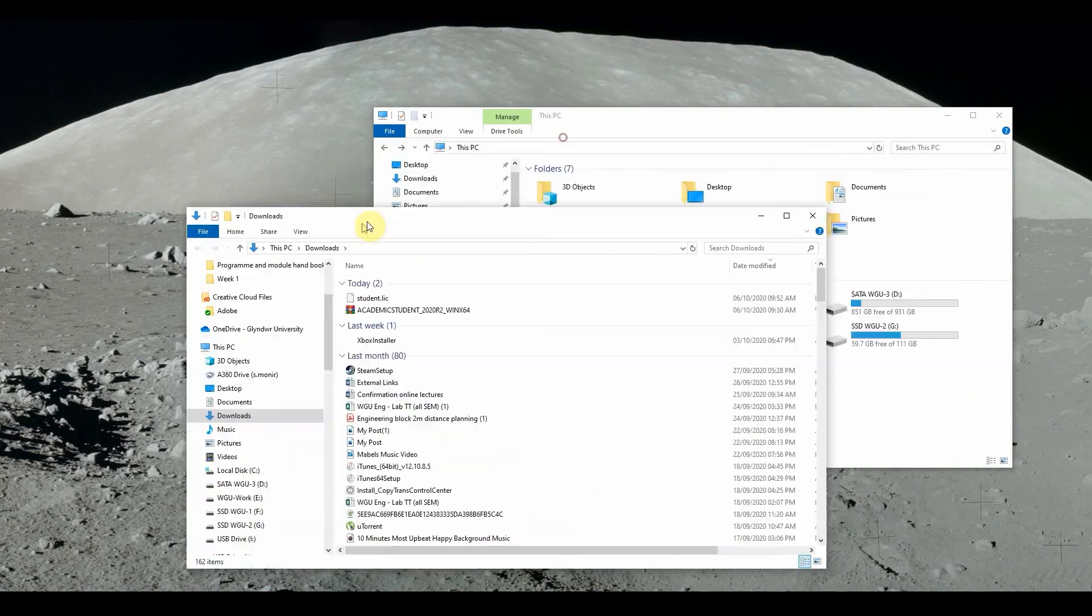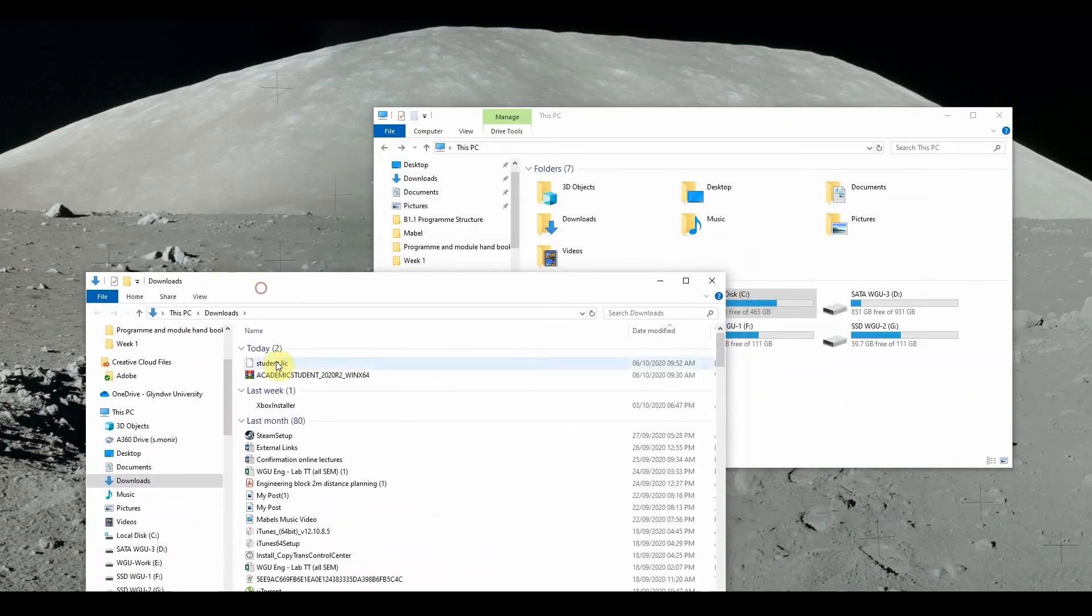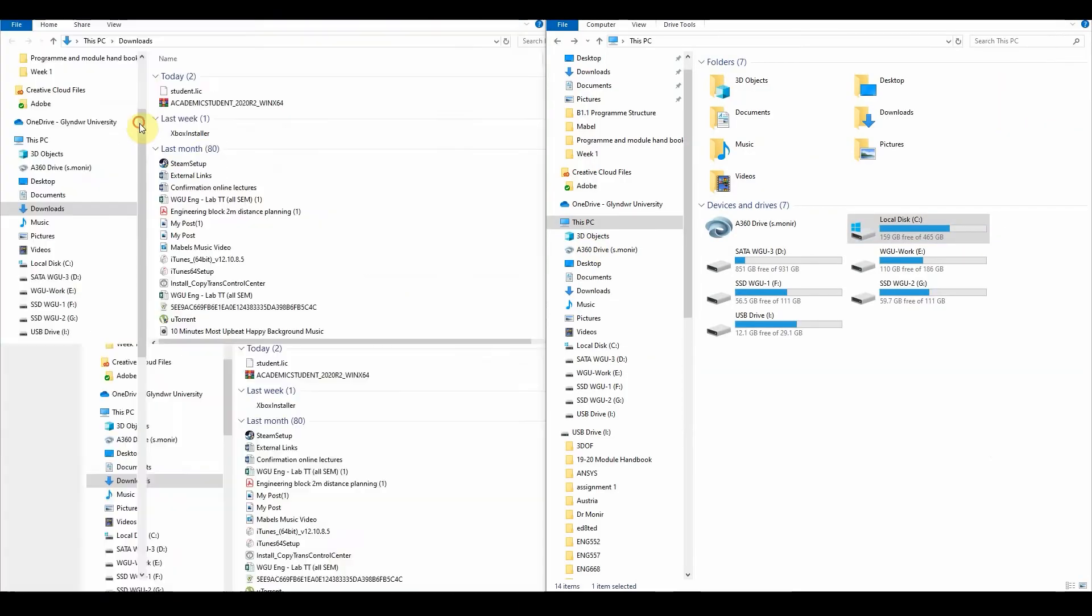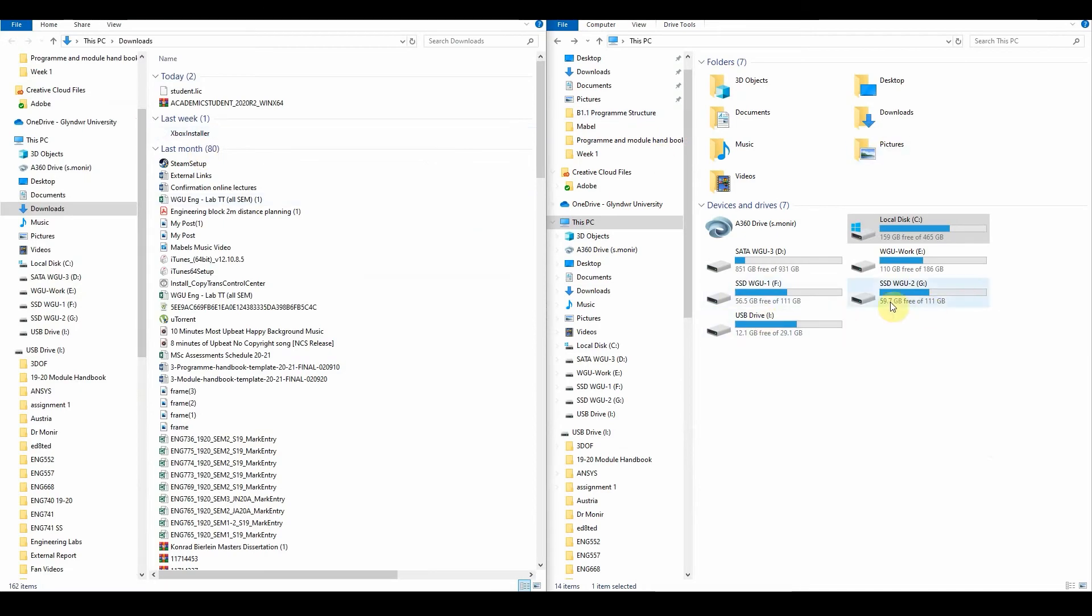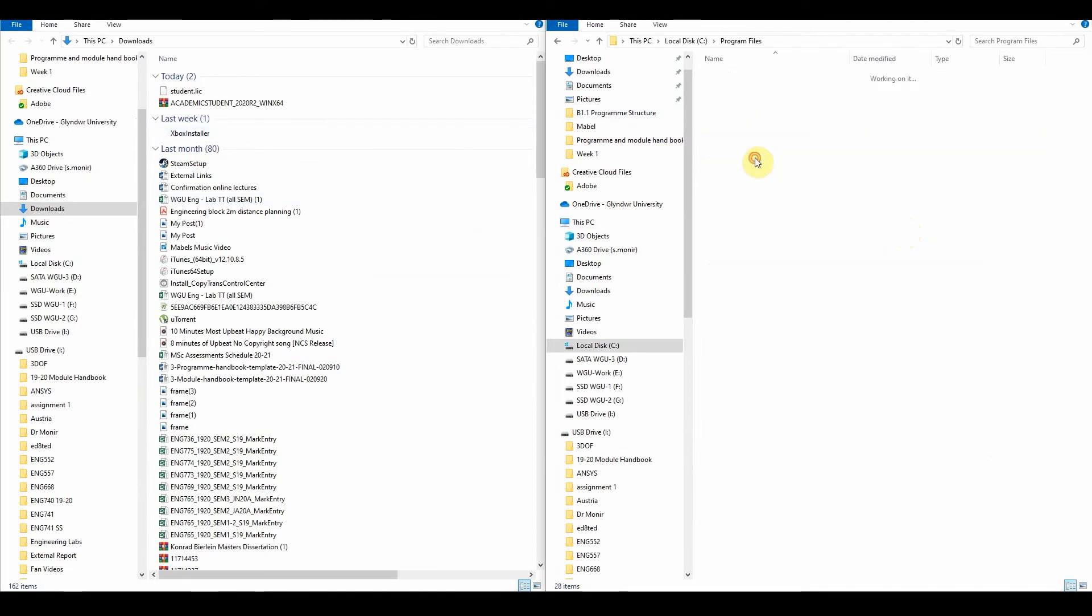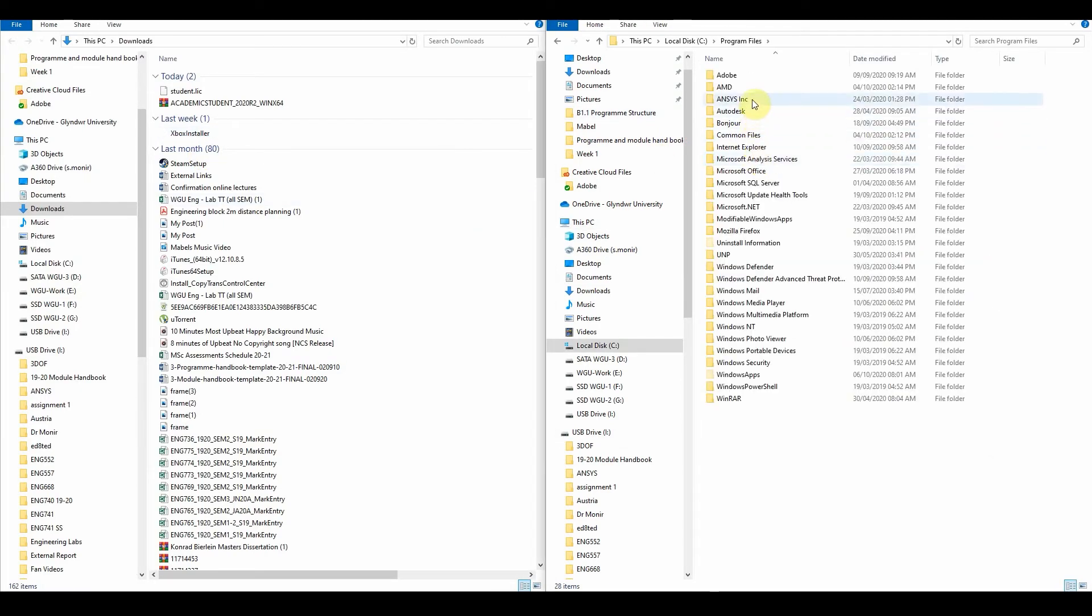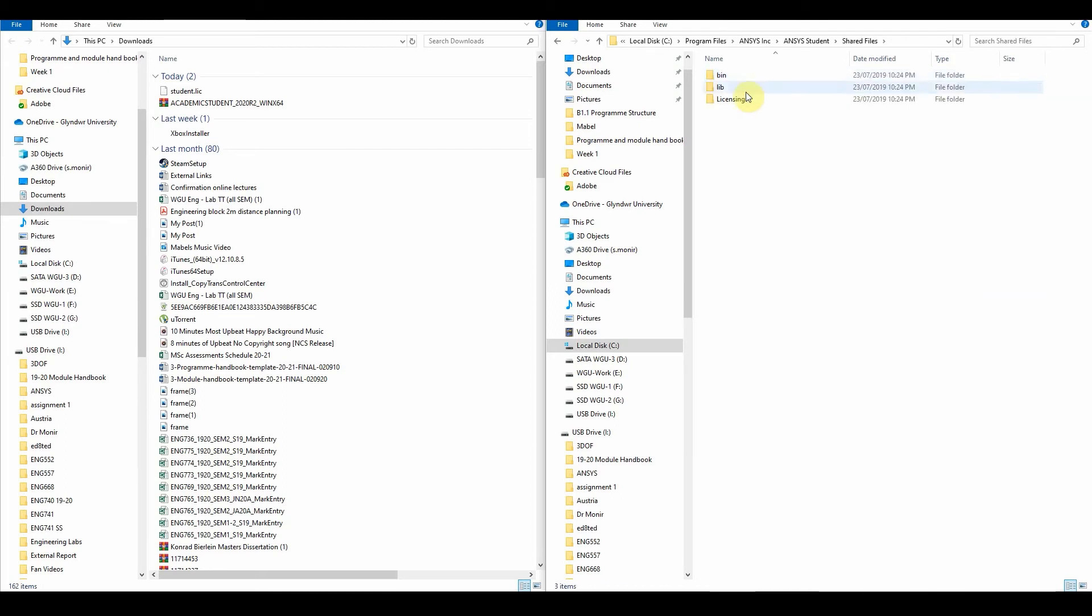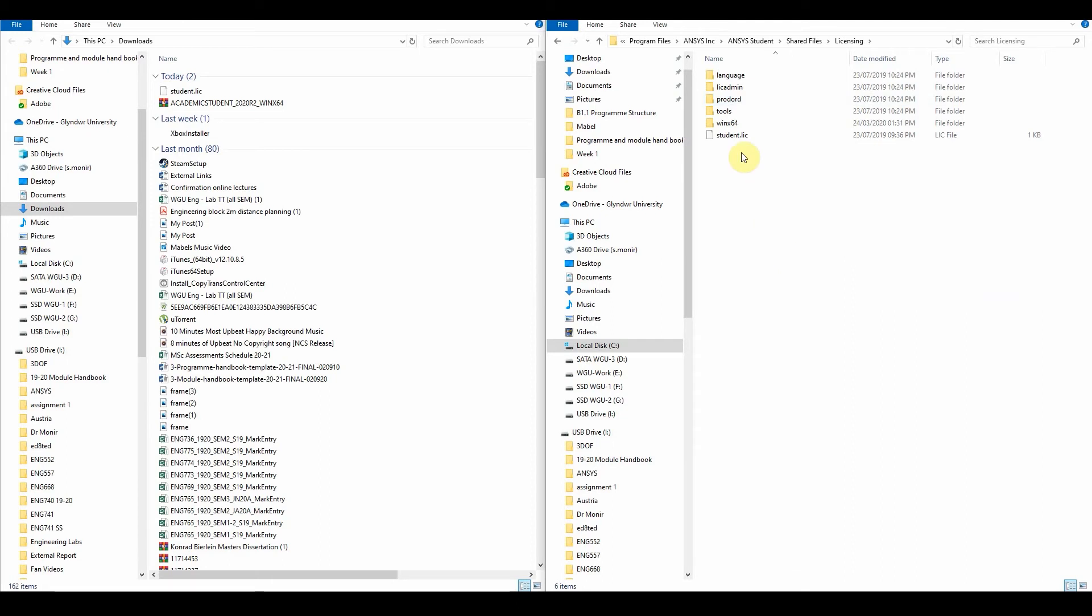We can see that we've got the student license here. Click this, and go into your local C, go into your program files, go into ANSYS, ANSYS student, shared files, licensing.